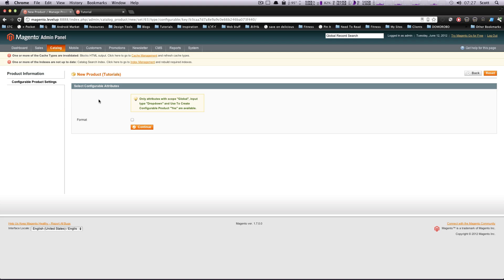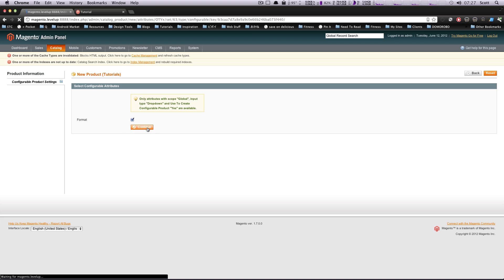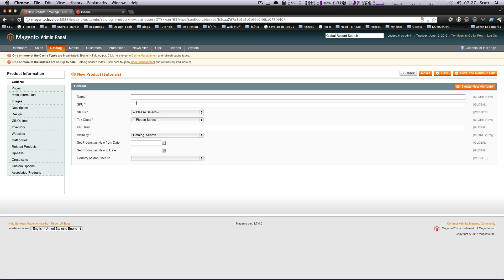Okay. So here it's saying which configurable attribute do you want this to use? And if you have more, let's say you had color or size, and you only wanted to use one of those, you would just check them. So each one you want to use, you check it. We just have this format, so we'll check it and click Continue.